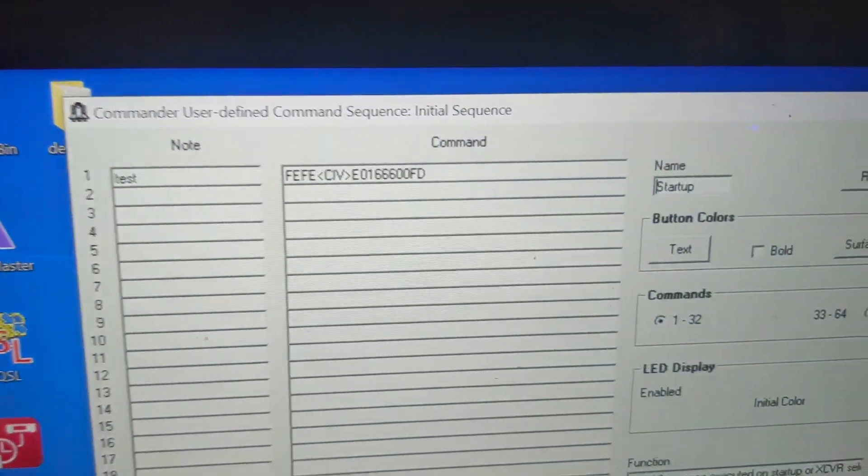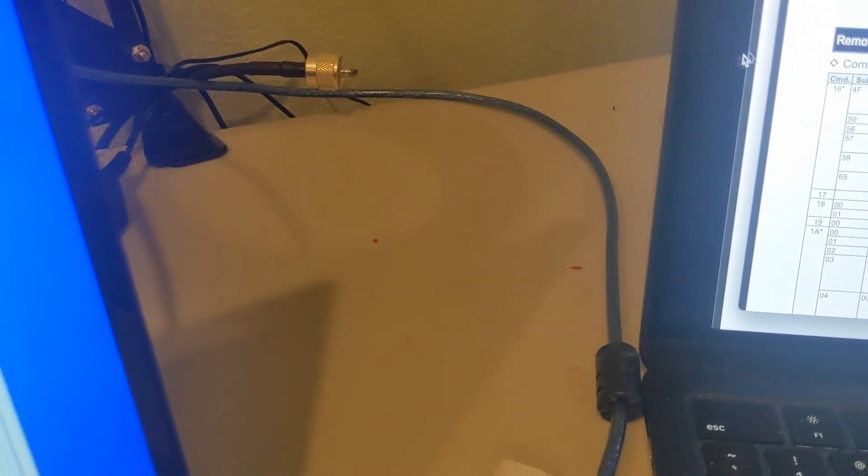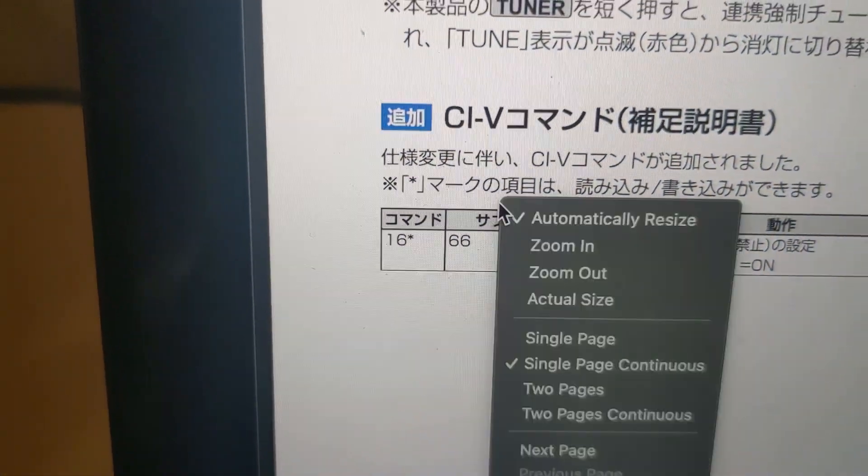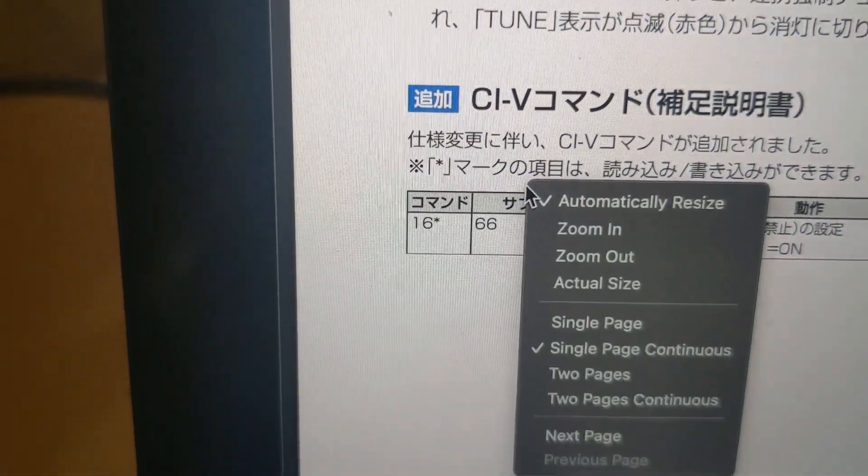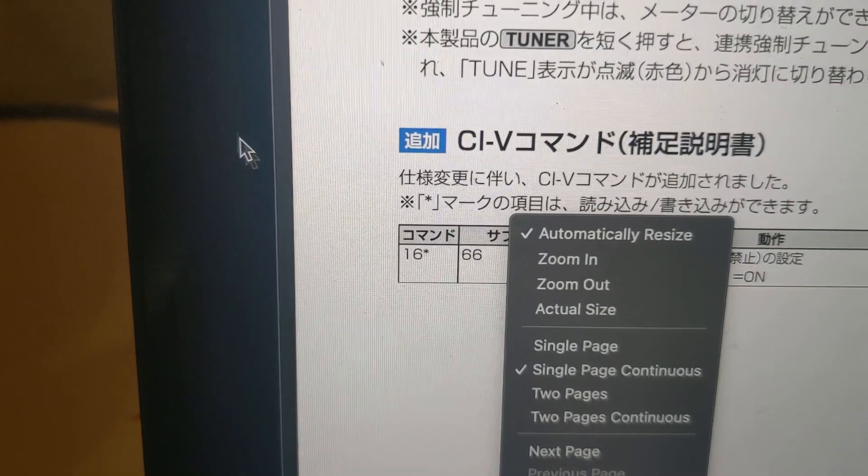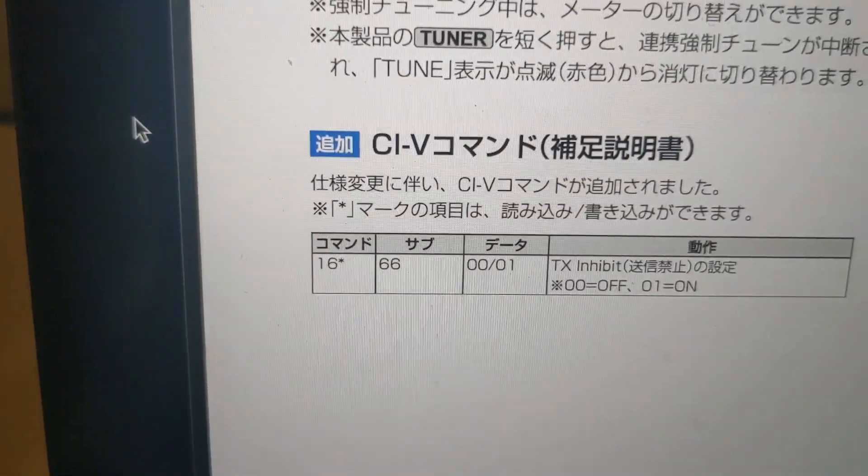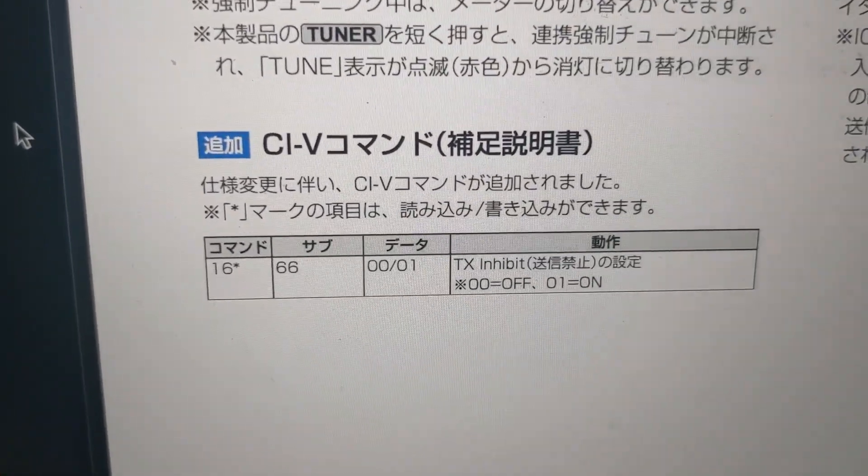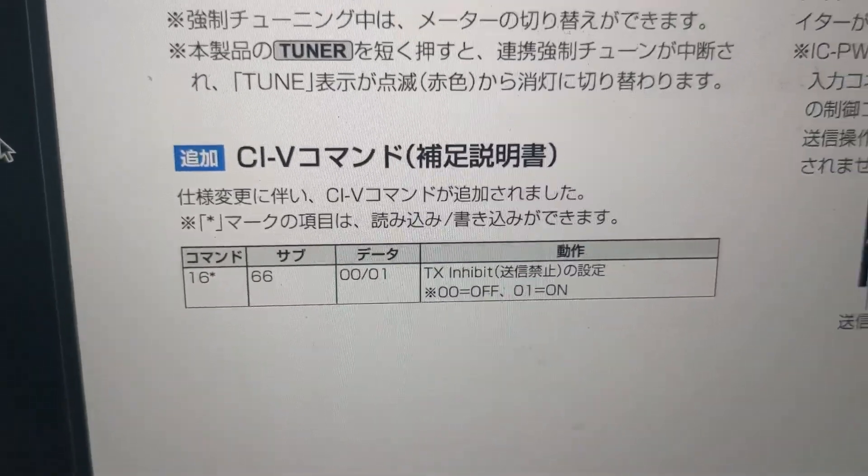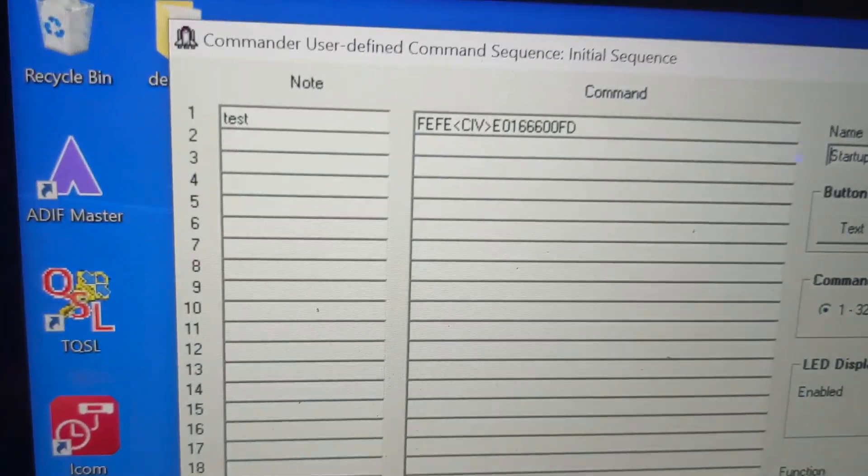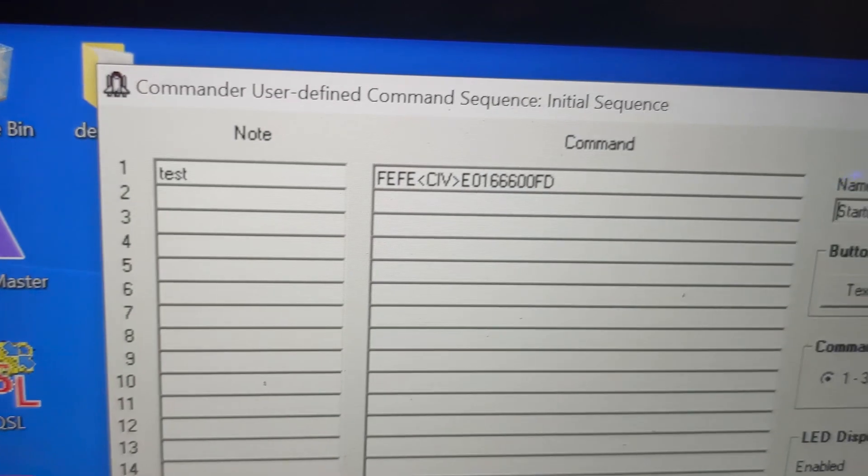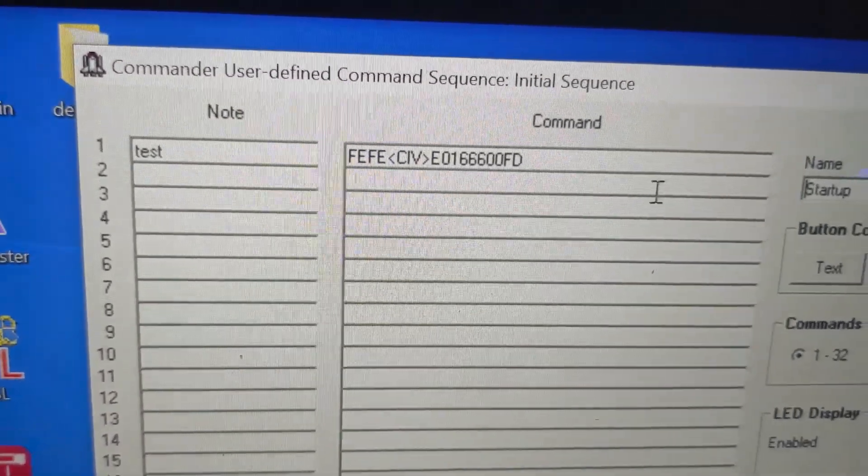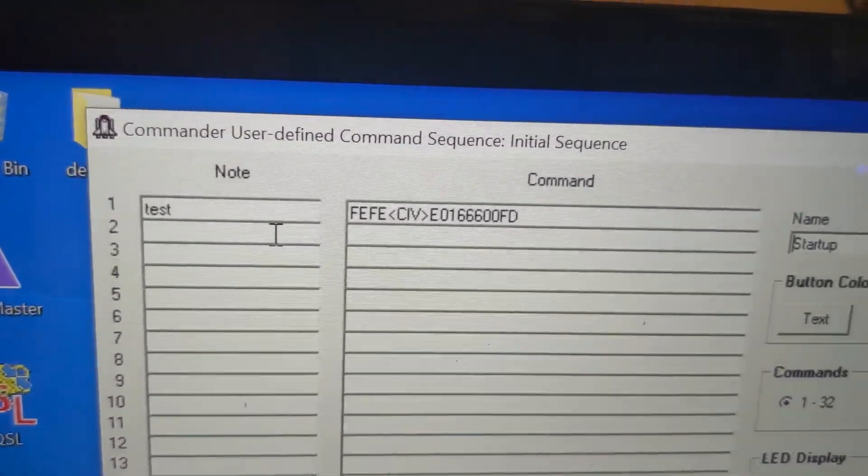And the command, like I said, was... Okay, you got 16. That's the main command. 66 is the subcommand. And then 00 turns it off, and 01 turns it on. So let's go over here to our commander program. I've got it labeled as test, but it really should be TX-inhibit.